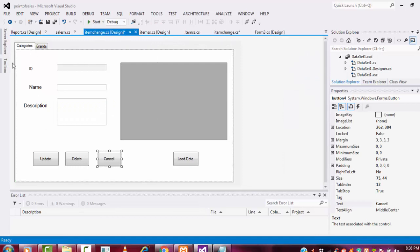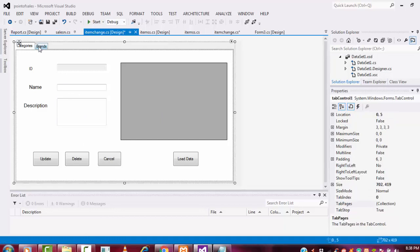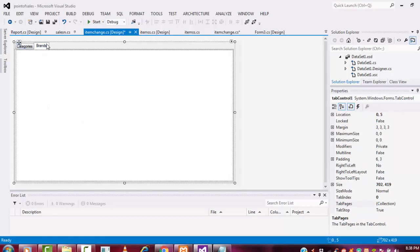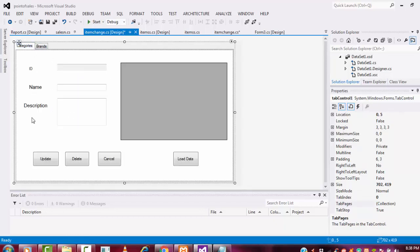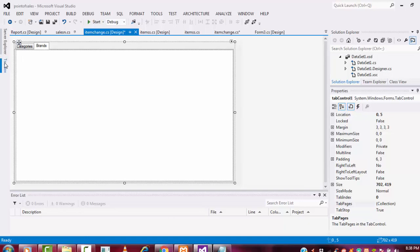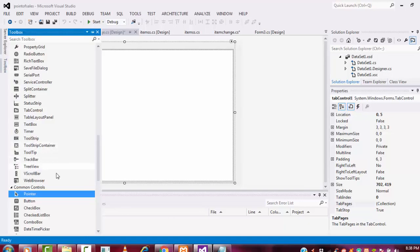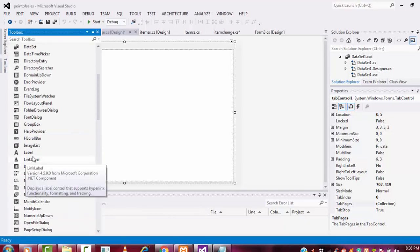I have successfully completed the category part. Now I am going to the brand part. I need to do the same thing in my brand form — I need three fields, one data grid view, and four buttons. So I'm going to design the form.